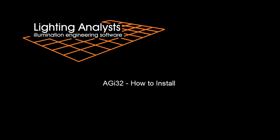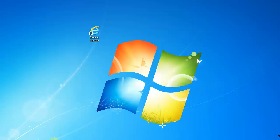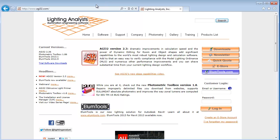How to install AGI32. First open your internet browser. Type in agi32.com